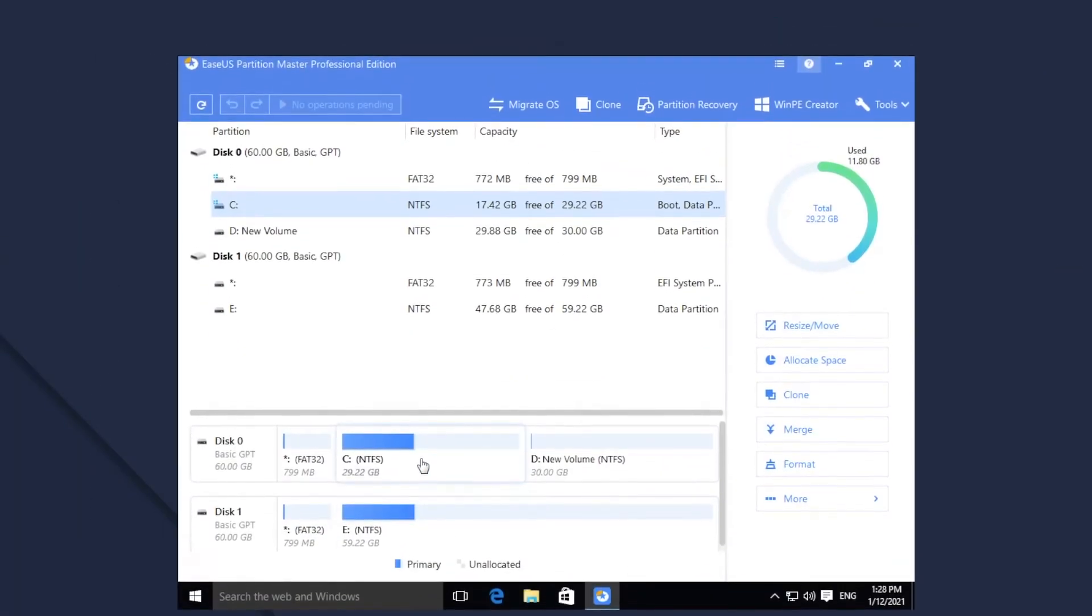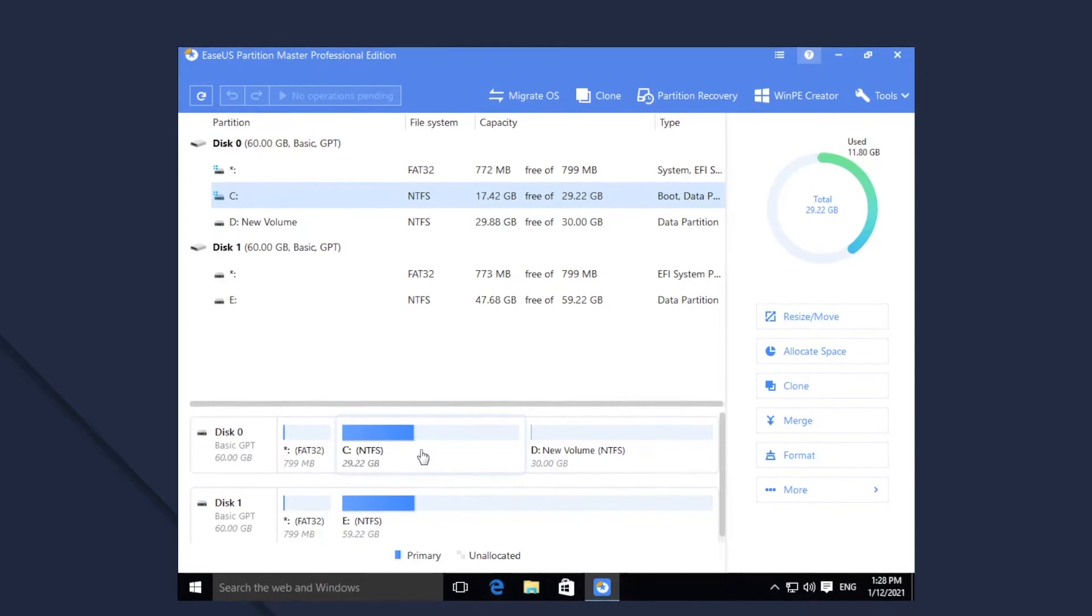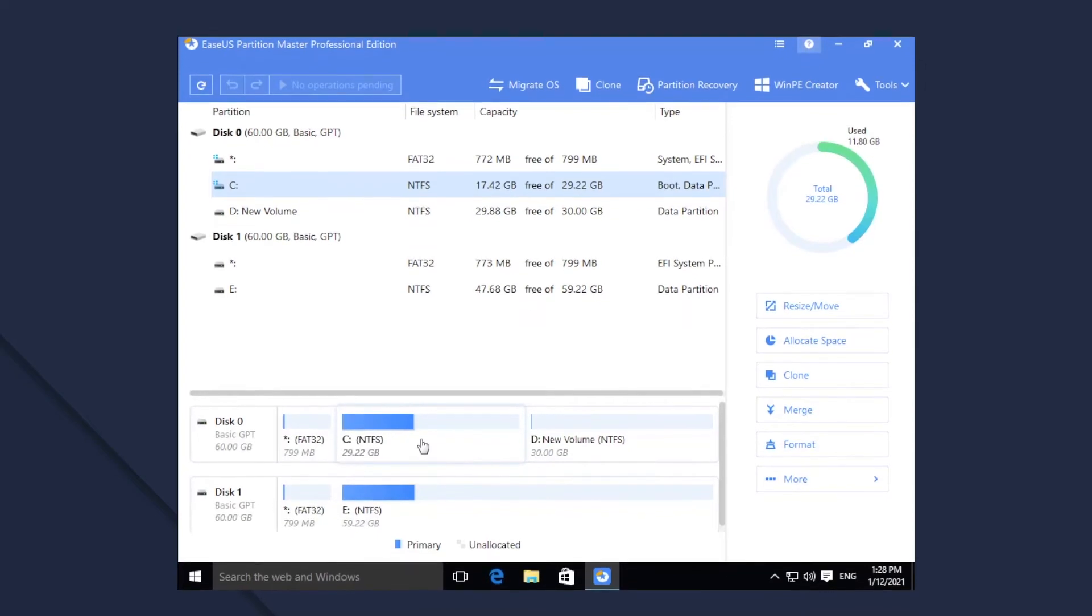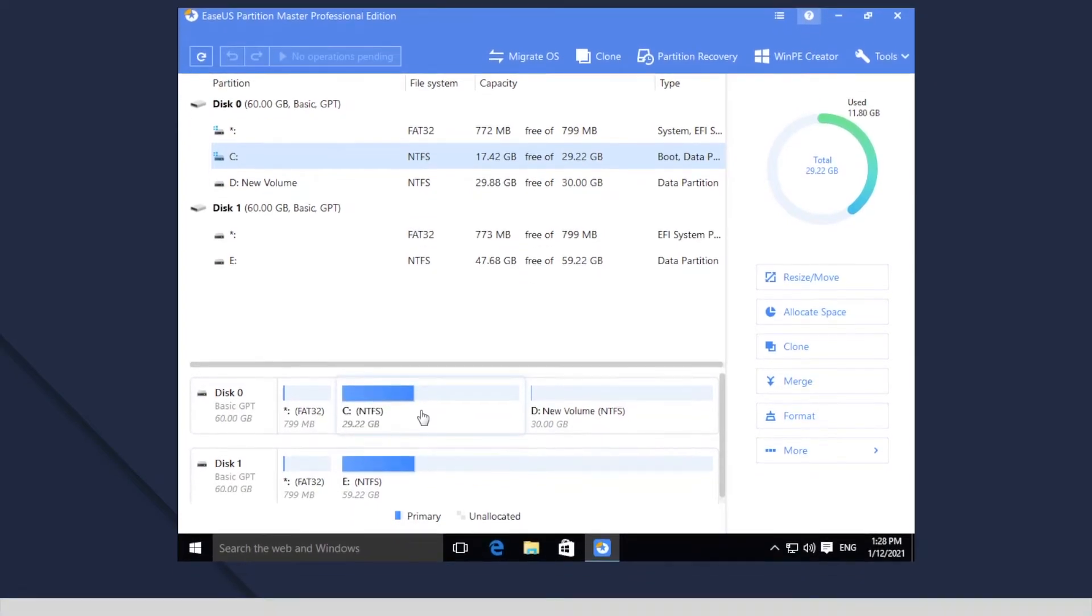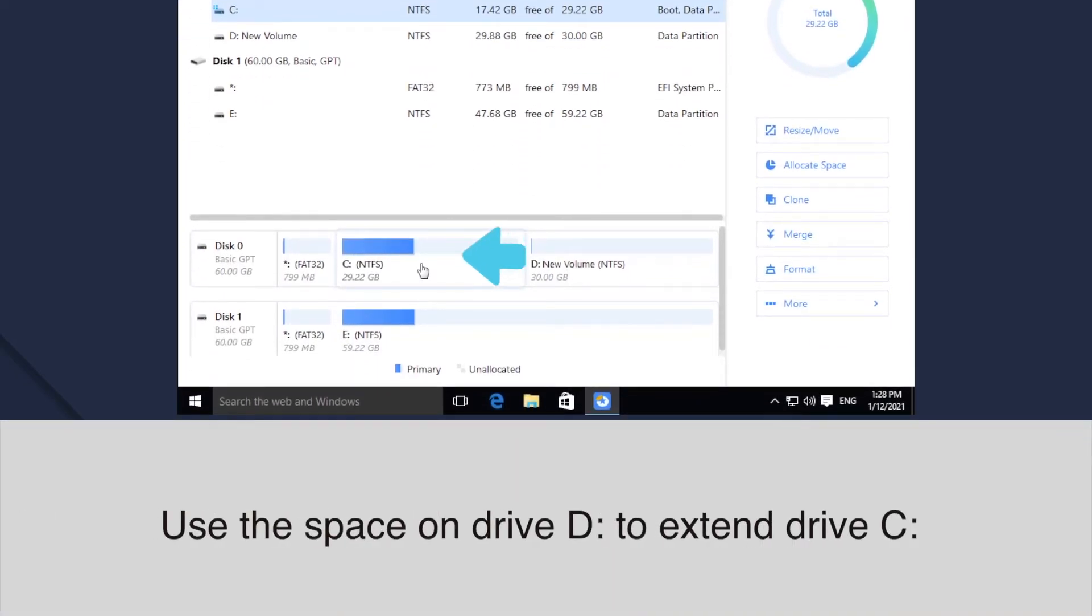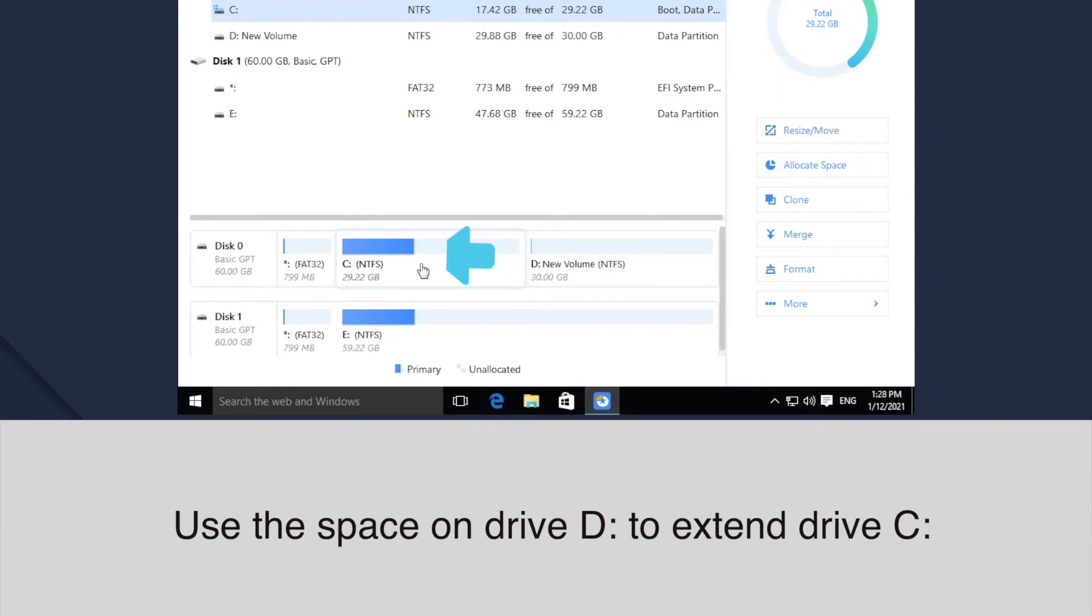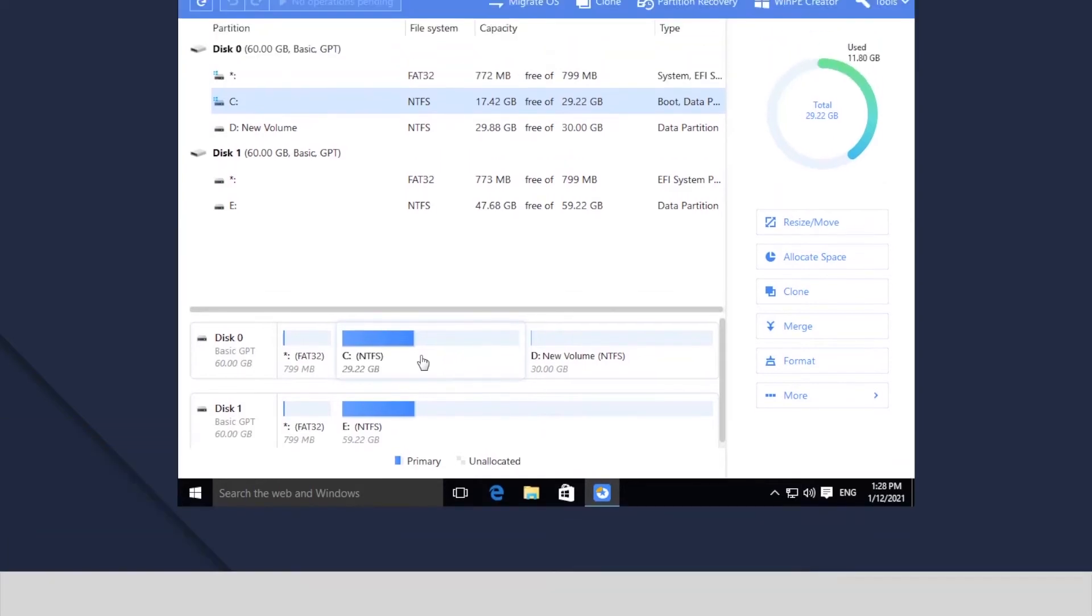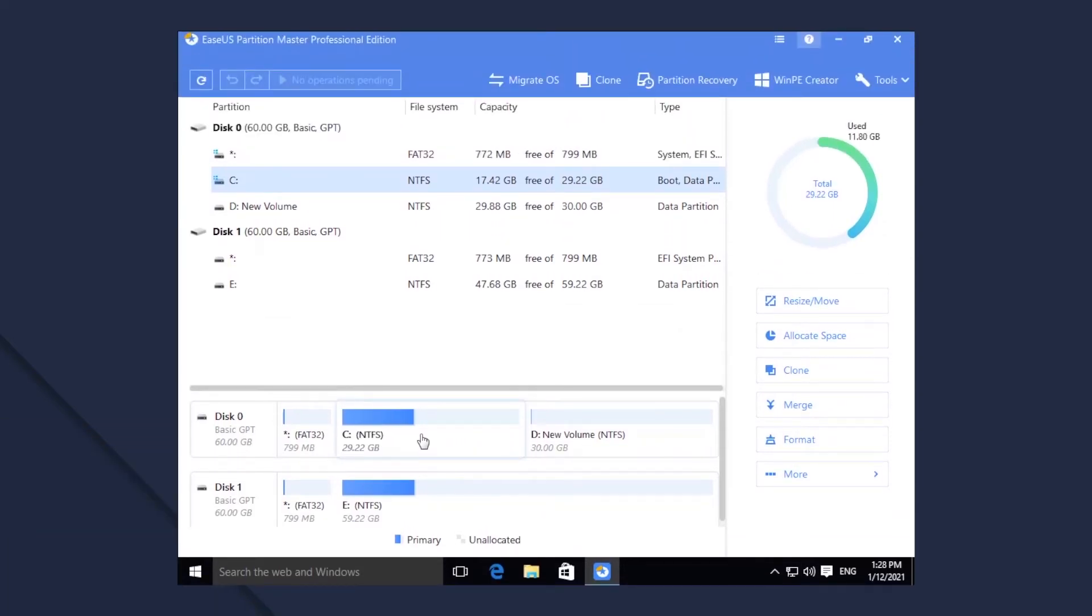There is not an unallocated space adjacent to the insufficient room partition C, but we do have some unused space on other partition D on the same disk. With the Smart Resize function, you can allocate some space from D to C directly. Here are the steps.